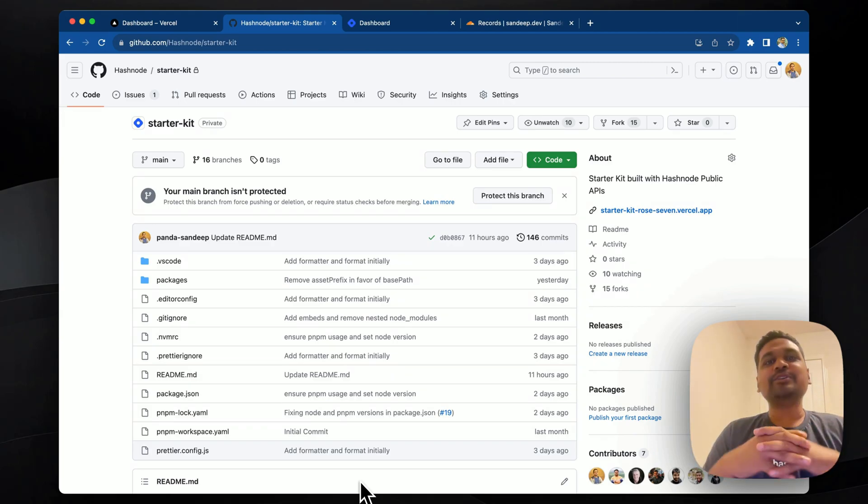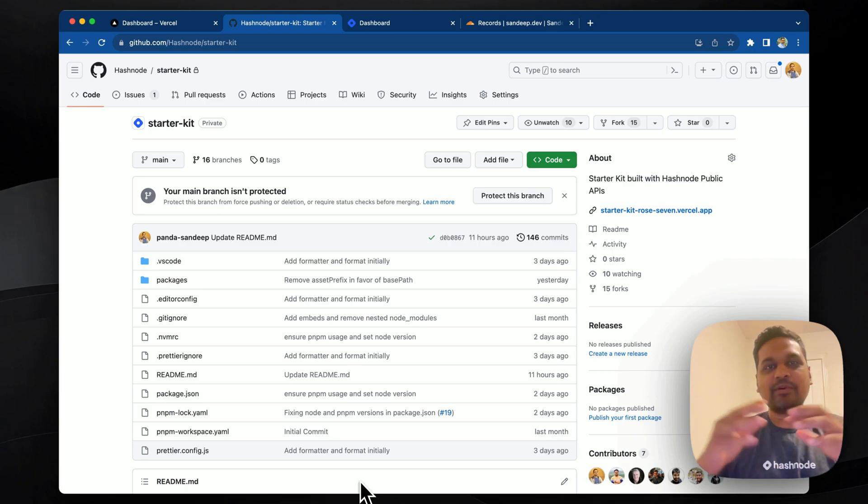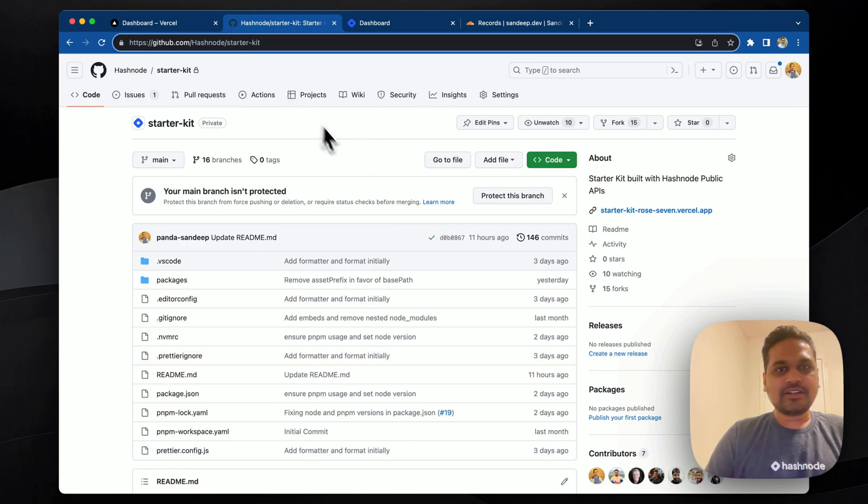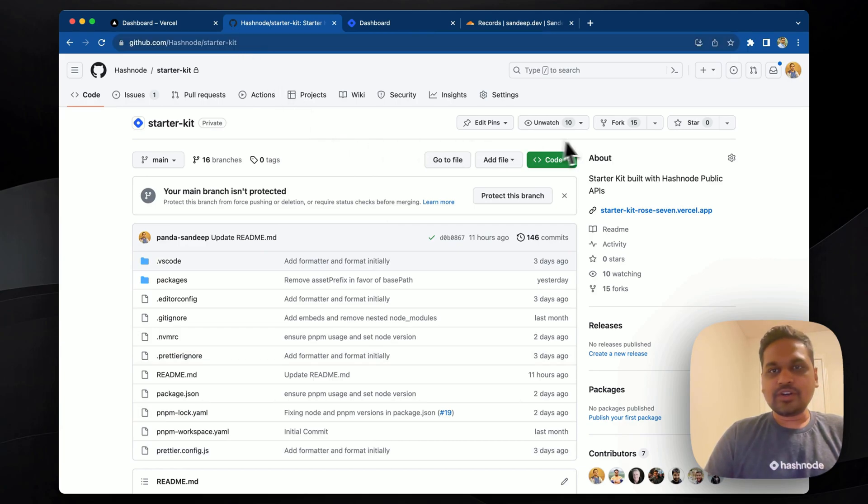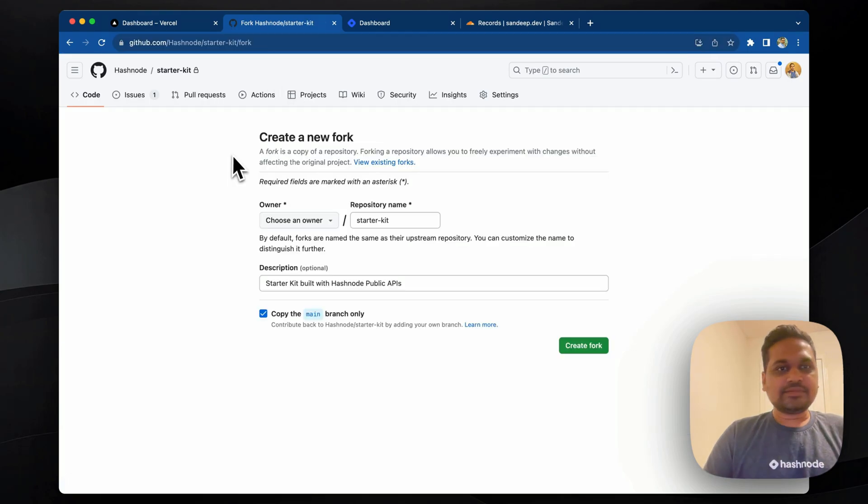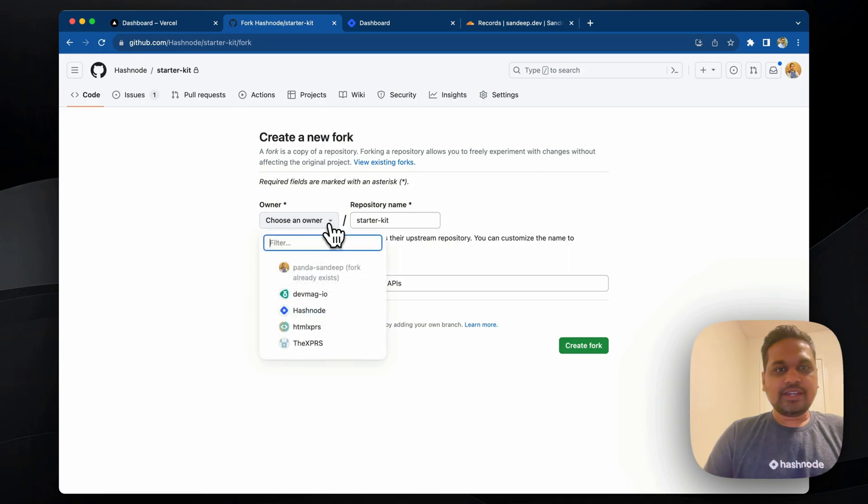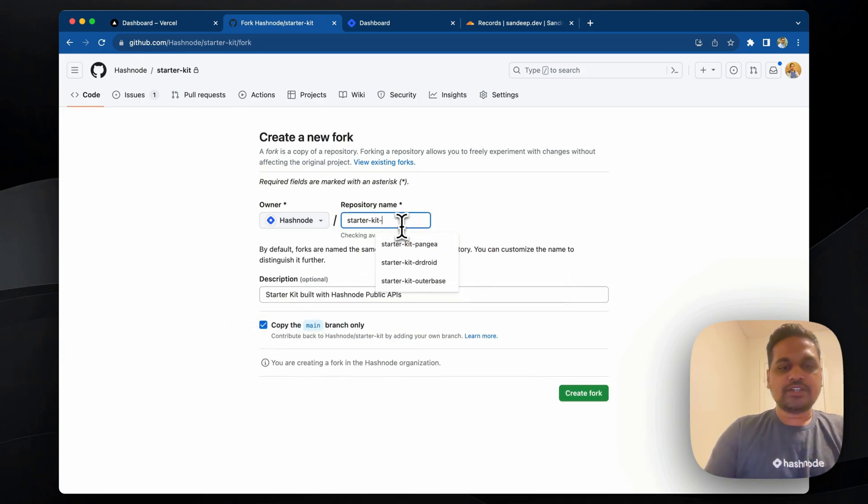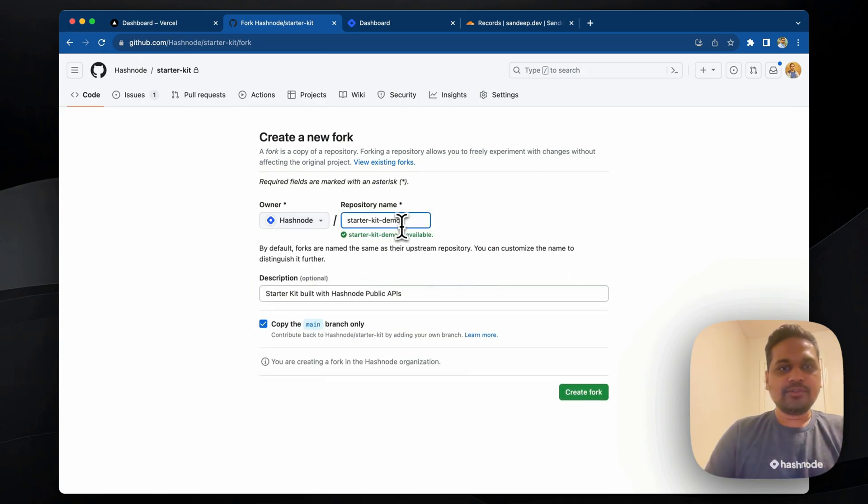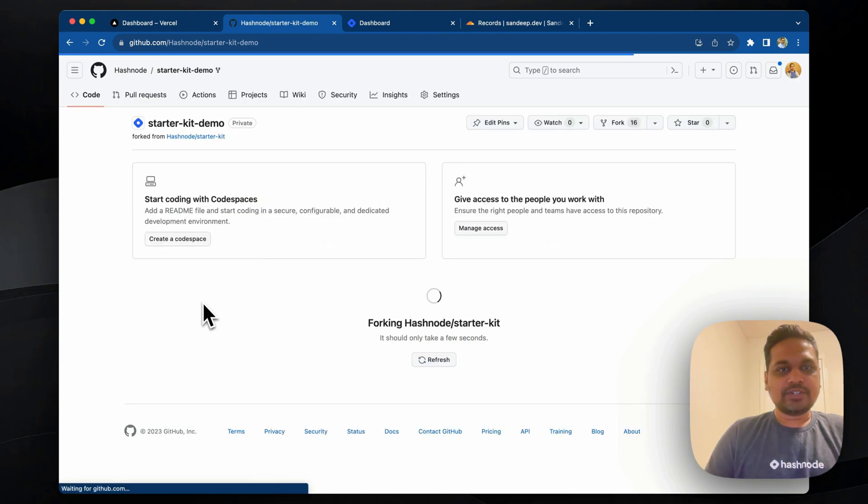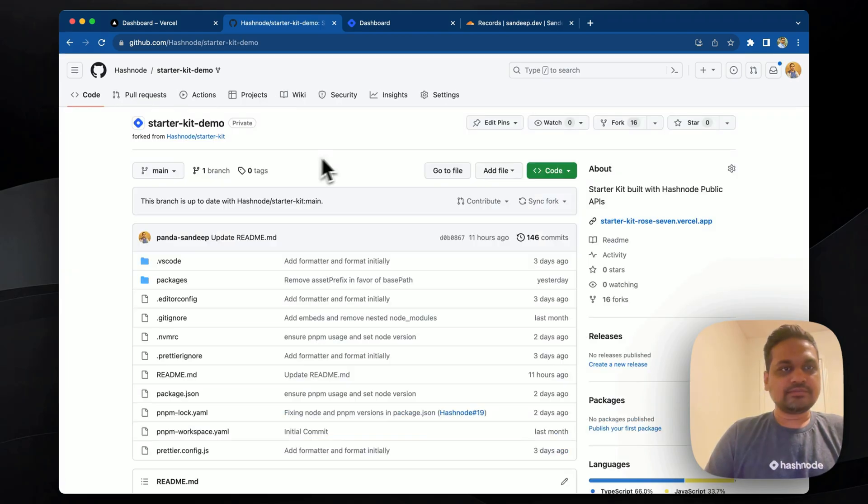Let me show you a demo of how this works. So we have something called Hashnode starter kit which you can fork. So let me fork it and let me choose the org. Let's call this starter kit demo. So get the fork. It's ready.